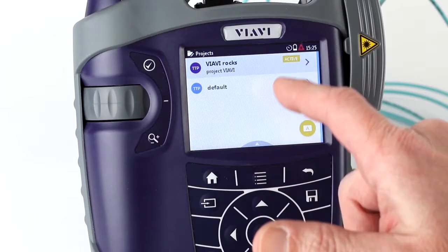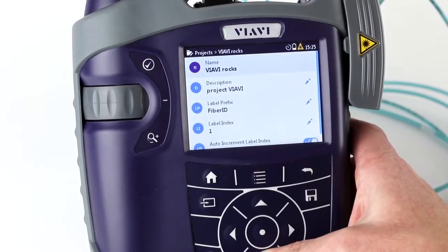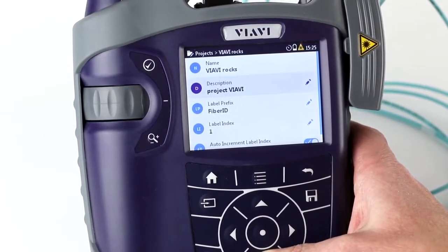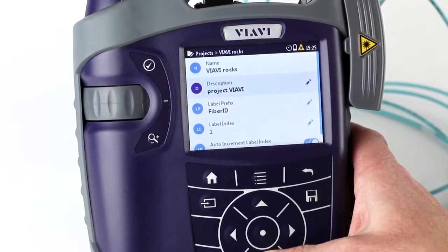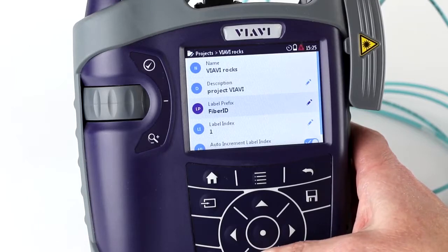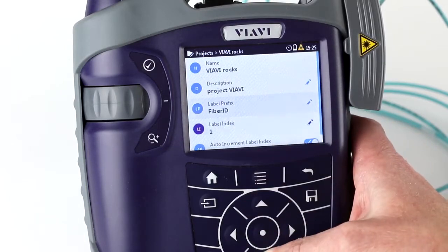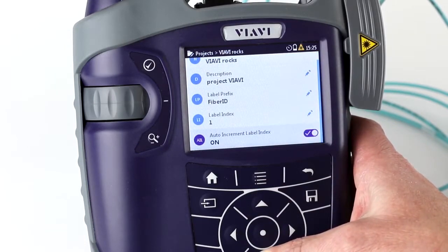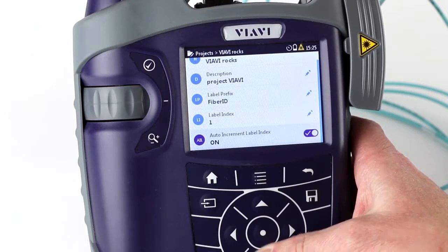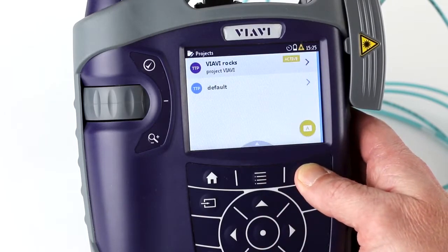When you go and look at a specific project, you'll see its name — you can tap on the screen or use the keypad. You can see a description and the label prefix, which is what all your tested fibers will be named. For example, 'Fiber ID' followed by a number like one, two, three, four based on your label index. You can choose to auto-increment or manually increment; in this case, auto-increment is on. That covers the bulk of setting up a project.